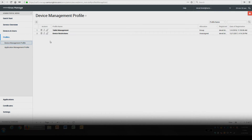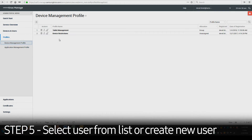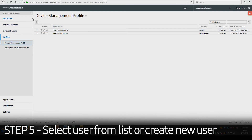From the list, select which profile you would like to implement the restrictions to. To create a new profile, click the plus icon.